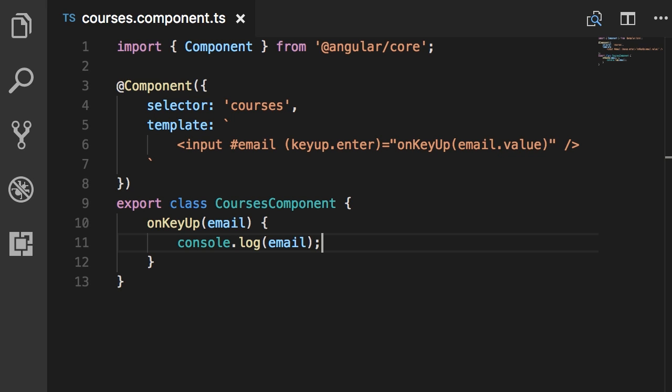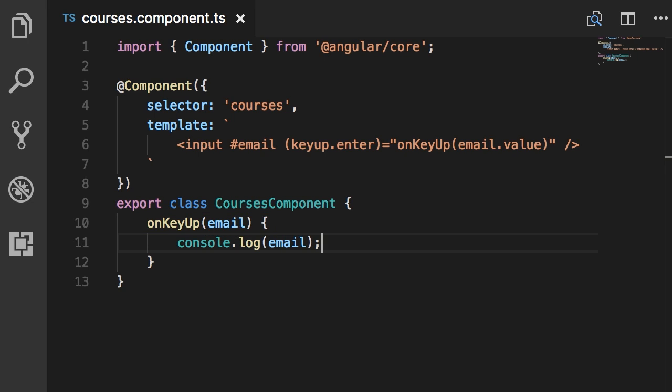Now this code that we wrote in the last lecture works, but we could do better. What I don't like about this implementation is passing this email parameter or argument around. In object-oriented languages where we have the concept of objects, we shouldn't really pass parameters around because an object encapsulates some data and some behavior. If an object or a class has all the data it needs, we don't have to pass parameters around. This kind of code we have here is what we refer to as procedural programming. That's the kind of code we used to write 30 years ago before we had object-oriented programming languages.